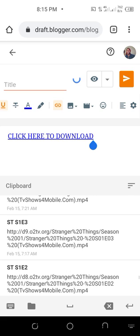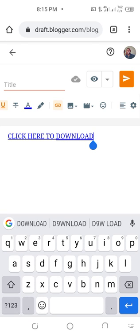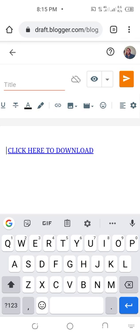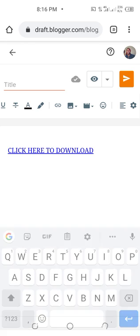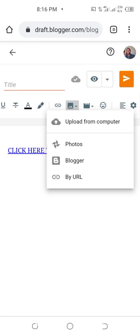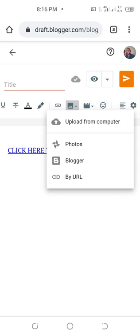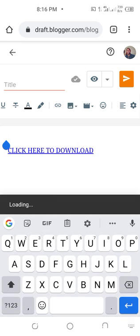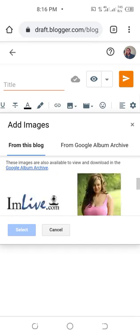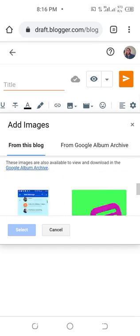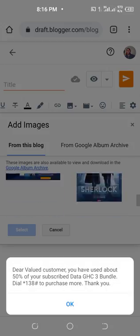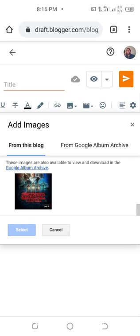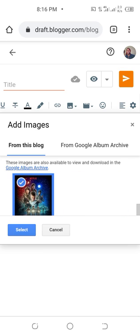Now what you need to do is if you want an image to show, you have to upload an image. So you click on this image icon here. Then it will ask you if you want to upload from your computer or Google Photos or the Blogger itself or by a URL. In this case I want to upload from the Blogger because I have the picture already in my Blogger media. So Blogger will open, you select the picture, click on select.